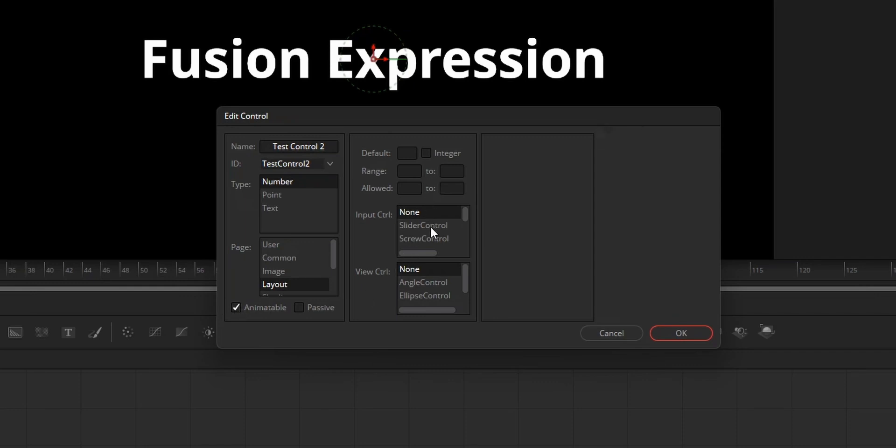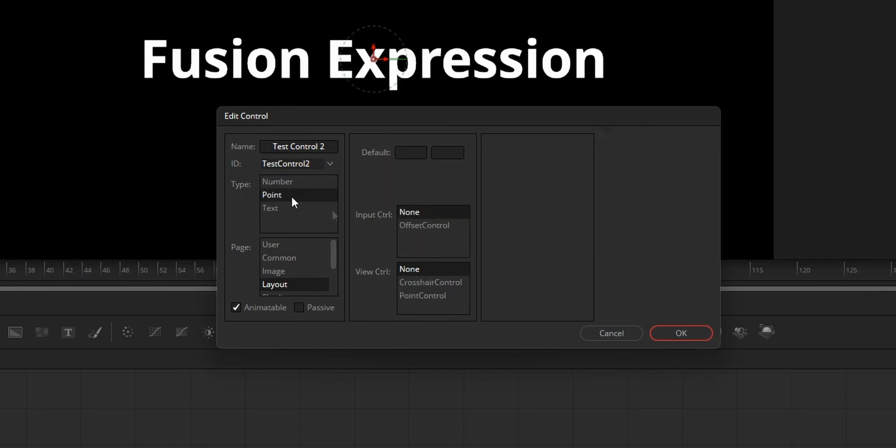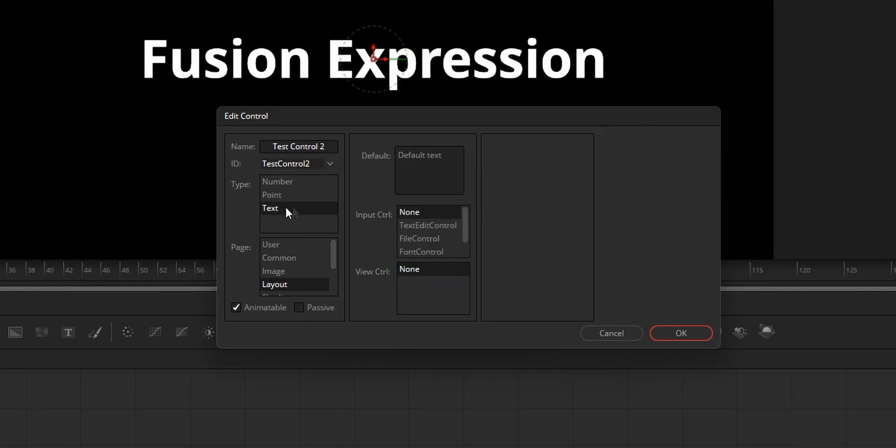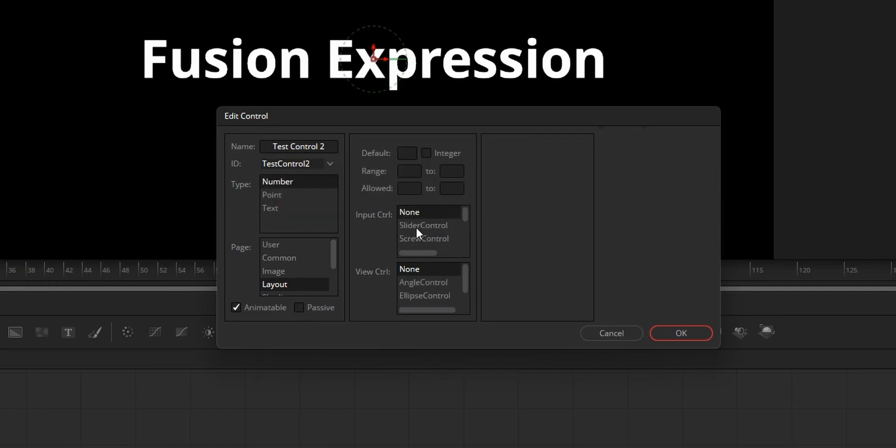From the input controls, choose the type of controls that you like to see on the inspector tab. For the number, slider control is good. For point, offset control, and for the text, text edit control.